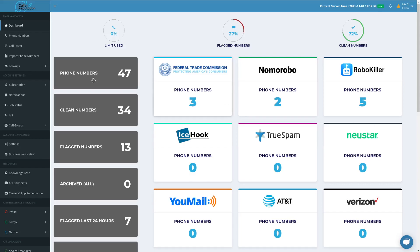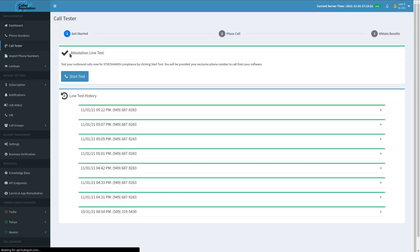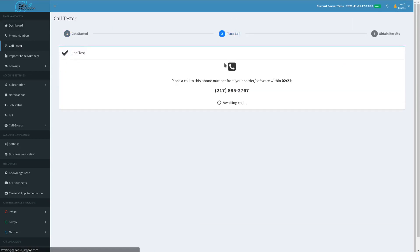So from here we will begin by going to Call Tester in our navigation bar and start test.